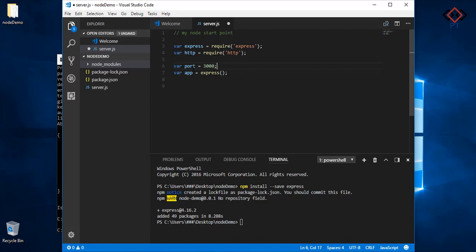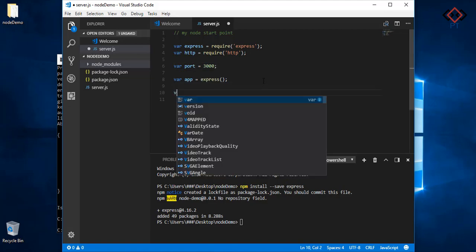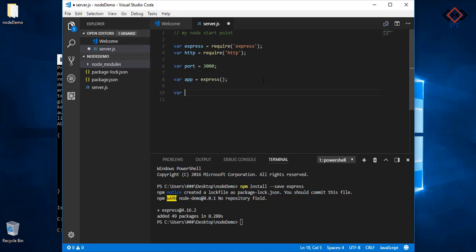Now take a port to start your Node server. For Node, 3000 is common. To create your server use http.createServer with express.